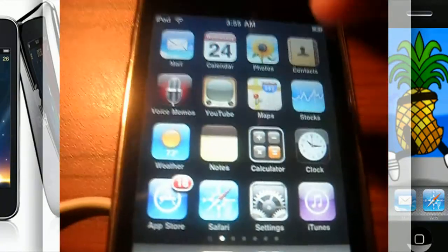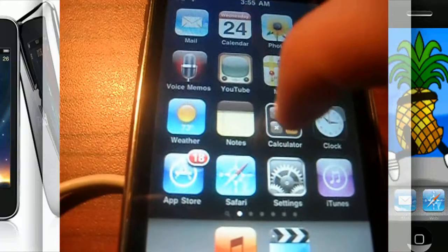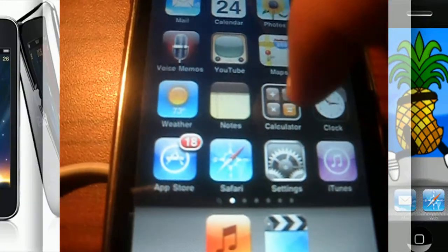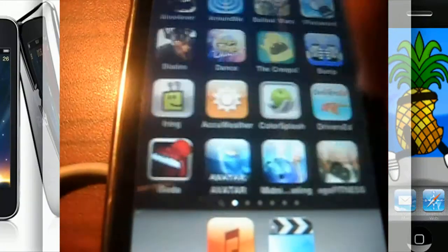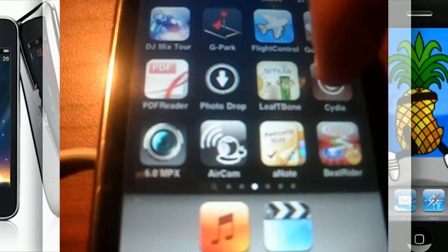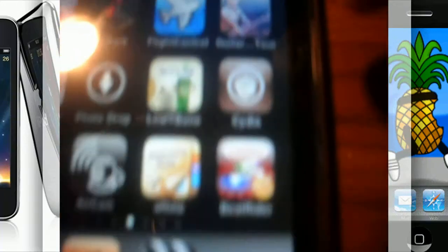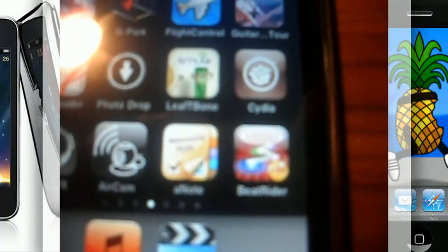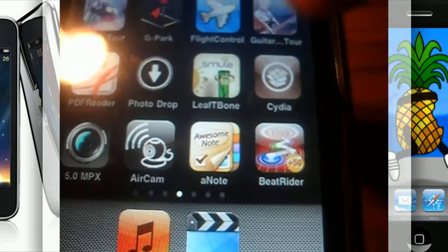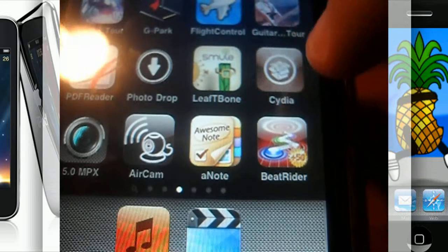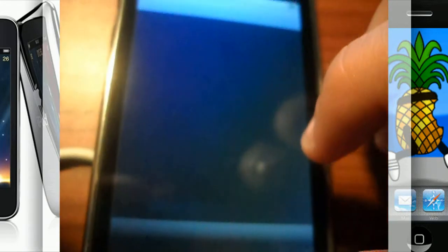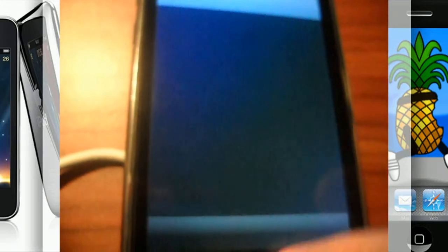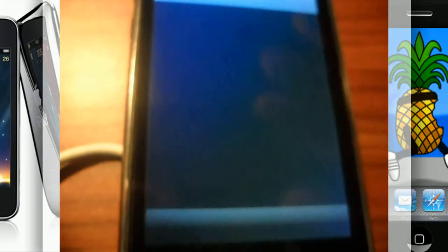Once your jailbreak is done, you should now see that you have Cydia. And when you tap in and go into Cydia, it will do all its little reloading and respringing stuff.